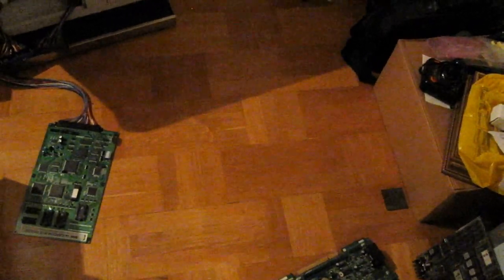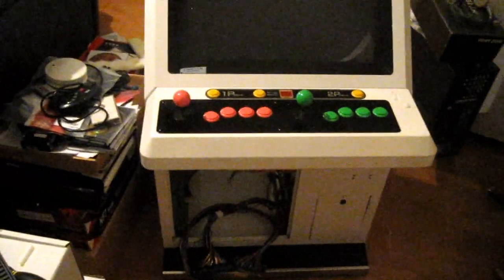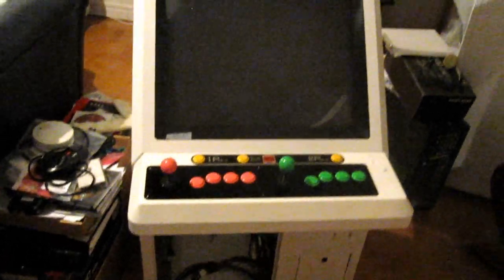Greetings, back again with a pickups video. I know I haven't posted in quite a while, but hopefully this will make up for that. This is something I'm really excited to have found, something I've been wanting to get for quite a while.